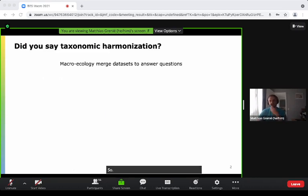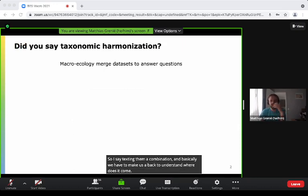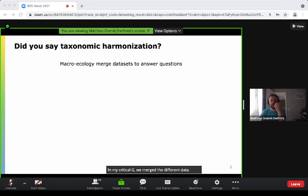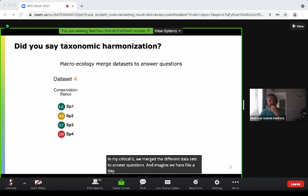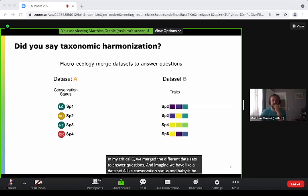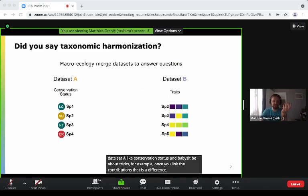I say taxonomic harmonization, and we have to make a step back to understand where it comes from. In macroecology, we merge different datasets to answer questions. Imagine we have a dataset A, like conservation status, and dataset B about traits. For example, we want to link the conservation status of different species depending on their traits.